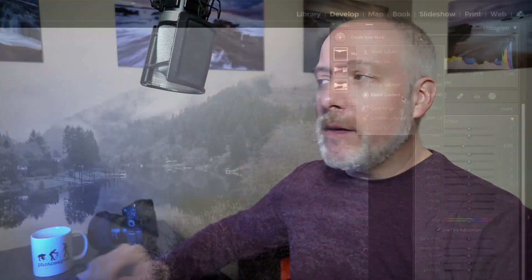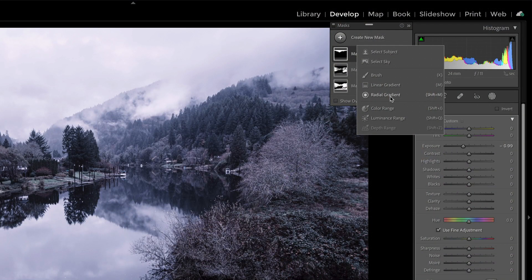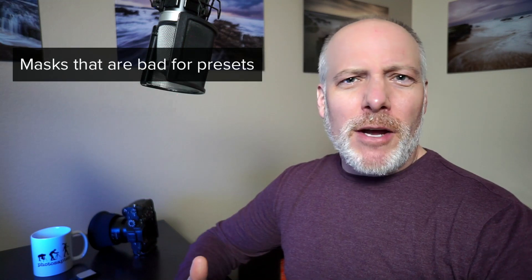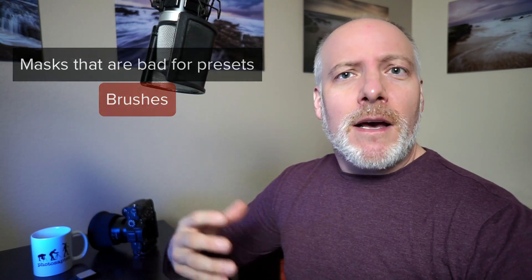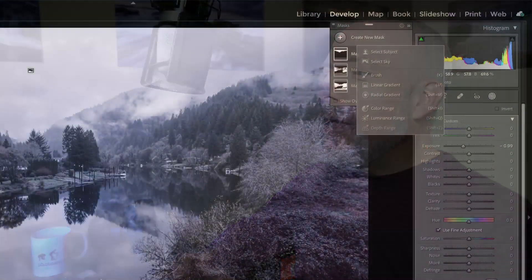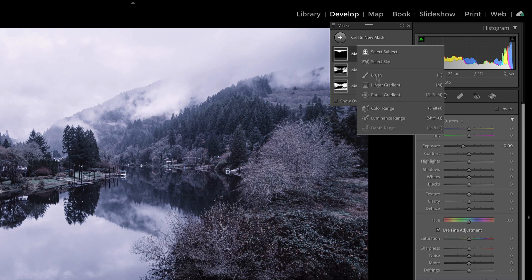For certain types of masks — when you are affecting the photo as a whole but targeting specific tonal regions like a luminance range mask, specific colors like a color range mask, the sky, the subject, or even gradients and radials where you end up with a pin you can quickly maneuver on a different photo — those are all good things to consider including in a preset. The only one I wouldn't recommend is the brush, because usually when you're using the brush it's specific to the content of the photo. Like in this scene, if I brushed something through this river, when I went to a different photo without a river and applied that preset, I'd get a weird-looking scribble through the middle of my photo.